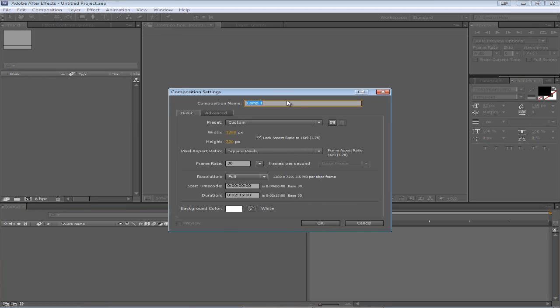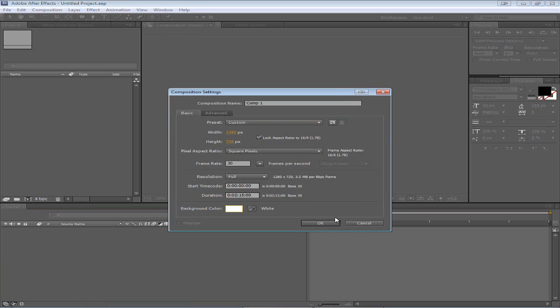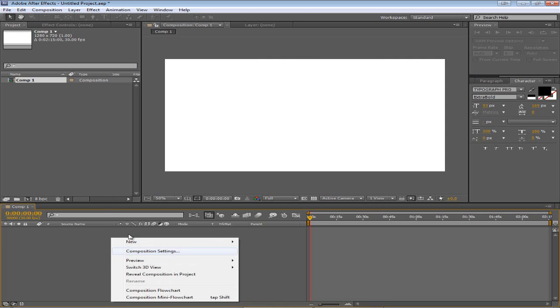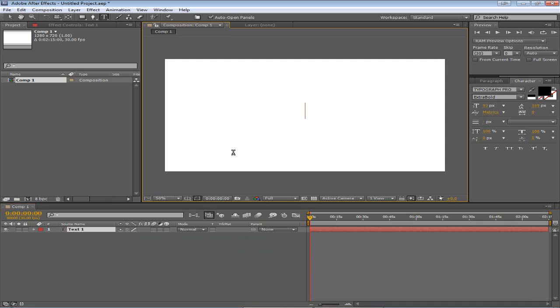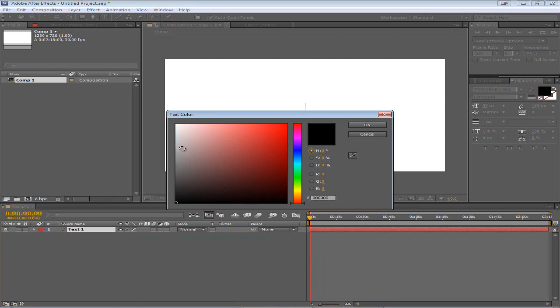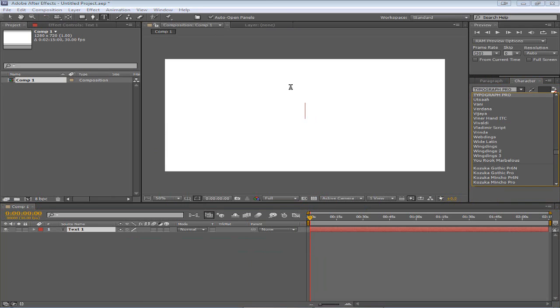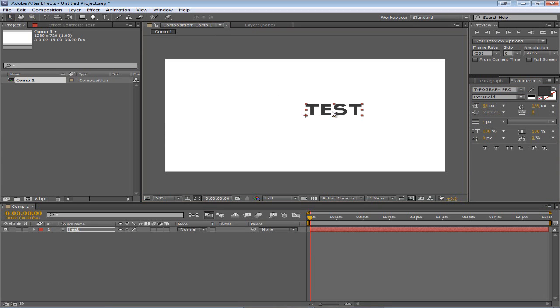All the defaults are fine except the background color I'd like to be white. Click OK and now we have a new composition with a white background. Now I'd like to get the text tool so I'm going to create new text and set it to probably a nice dark gray. Any font is fine and just type something. So I'll type test.